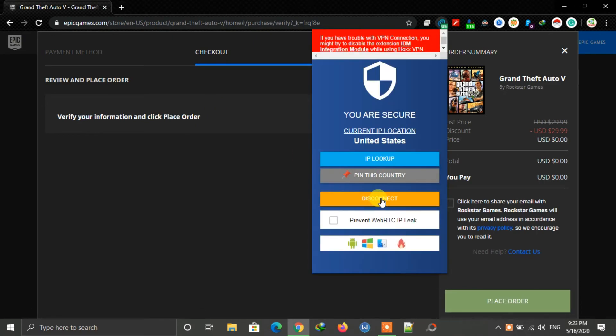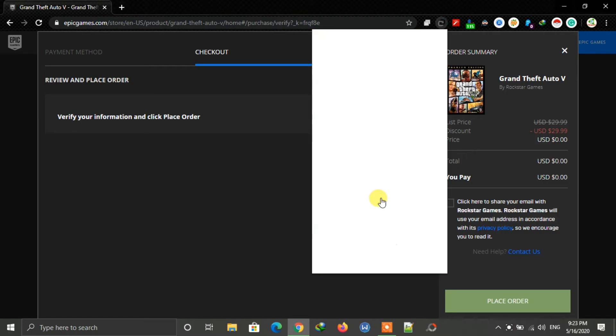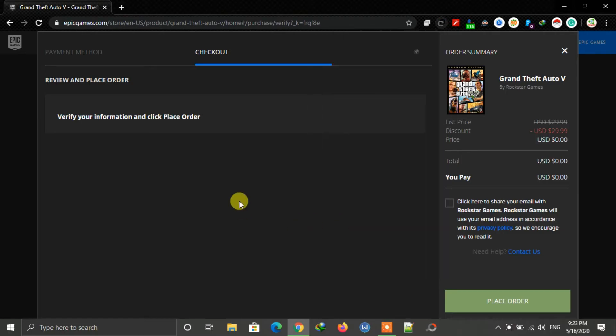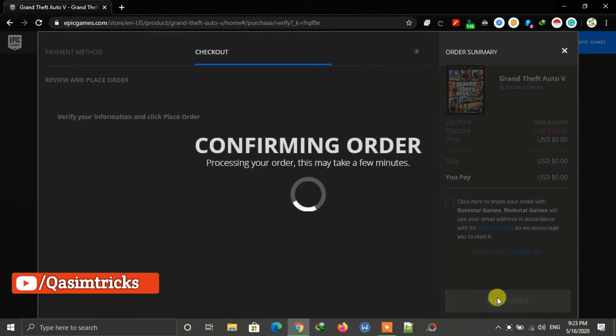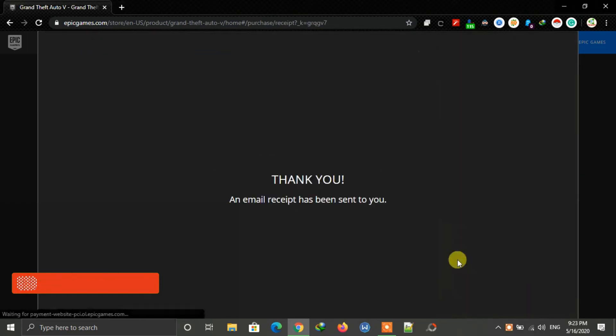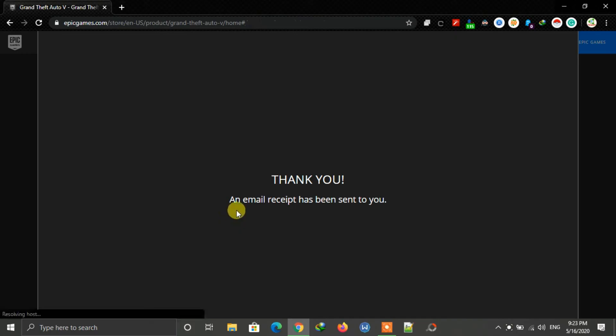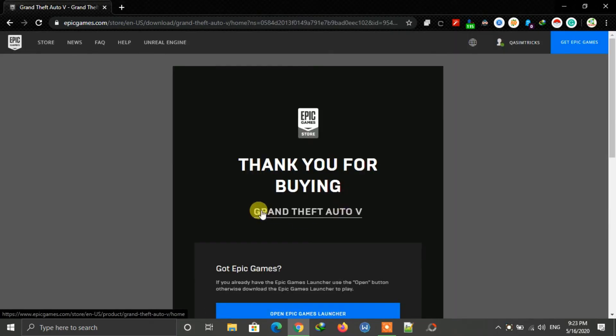After disconnecting, click on place order. As you can see, the thank you message appears and now the game has been added to our library.